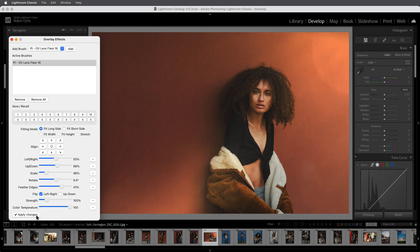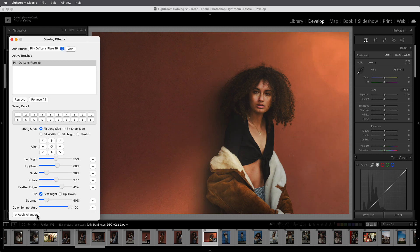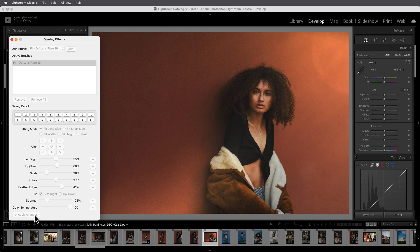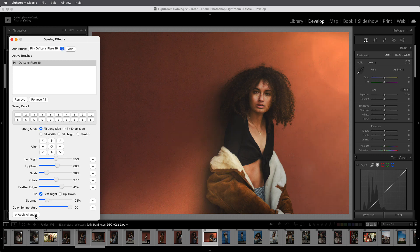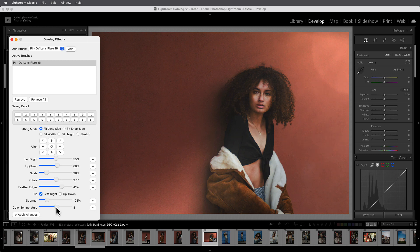If the overlay still looks a bit unnatural, you can reduce or enhance the effect. Depending on whether you prefer a warm look or want to keep the colors in the image more neutral, you can decrease the color temperature or retain the warm look of the overlay.